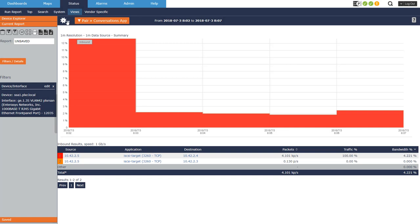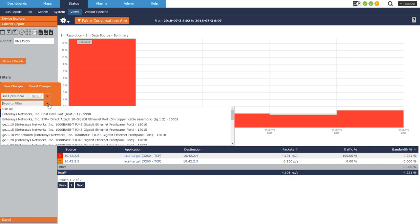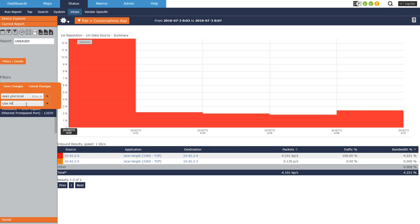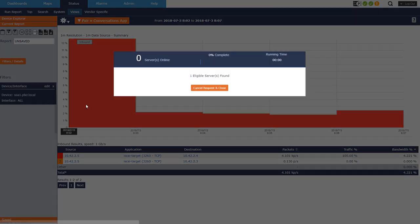So you can see that currently I'm looking at this particular router or switch on this interface, and to make it a little bit more interesting and have a little bit more results, I'm just going to change it to use all interfaces and apply that.